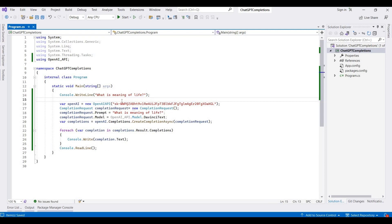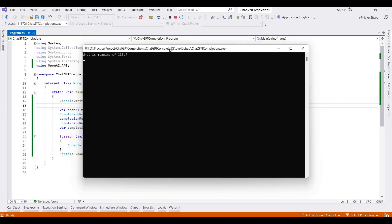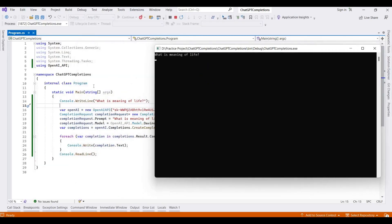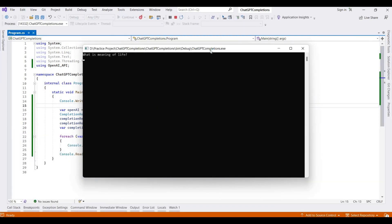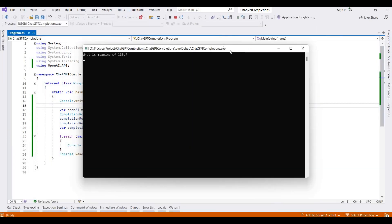Within this application this will show our first message that we wrote, and OpenAI provides the answer to the question — like the meaning of life, that it is impossible to answer definitively. We can run this application again and again and it will provide different answers according to its algorithms. Running the application at different times provides different answers.